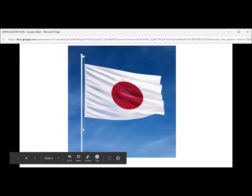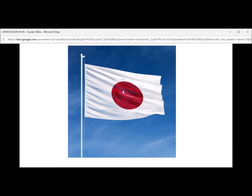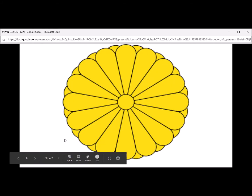Now that we're in Tokyo, let's look at some of the national symbols. I'm seeing the flag, which is a national symbol of Japan. We see a big red circle and a white background. The big red circle is a crimson red circle, which represents the sun. The white background represents purity and honesty.